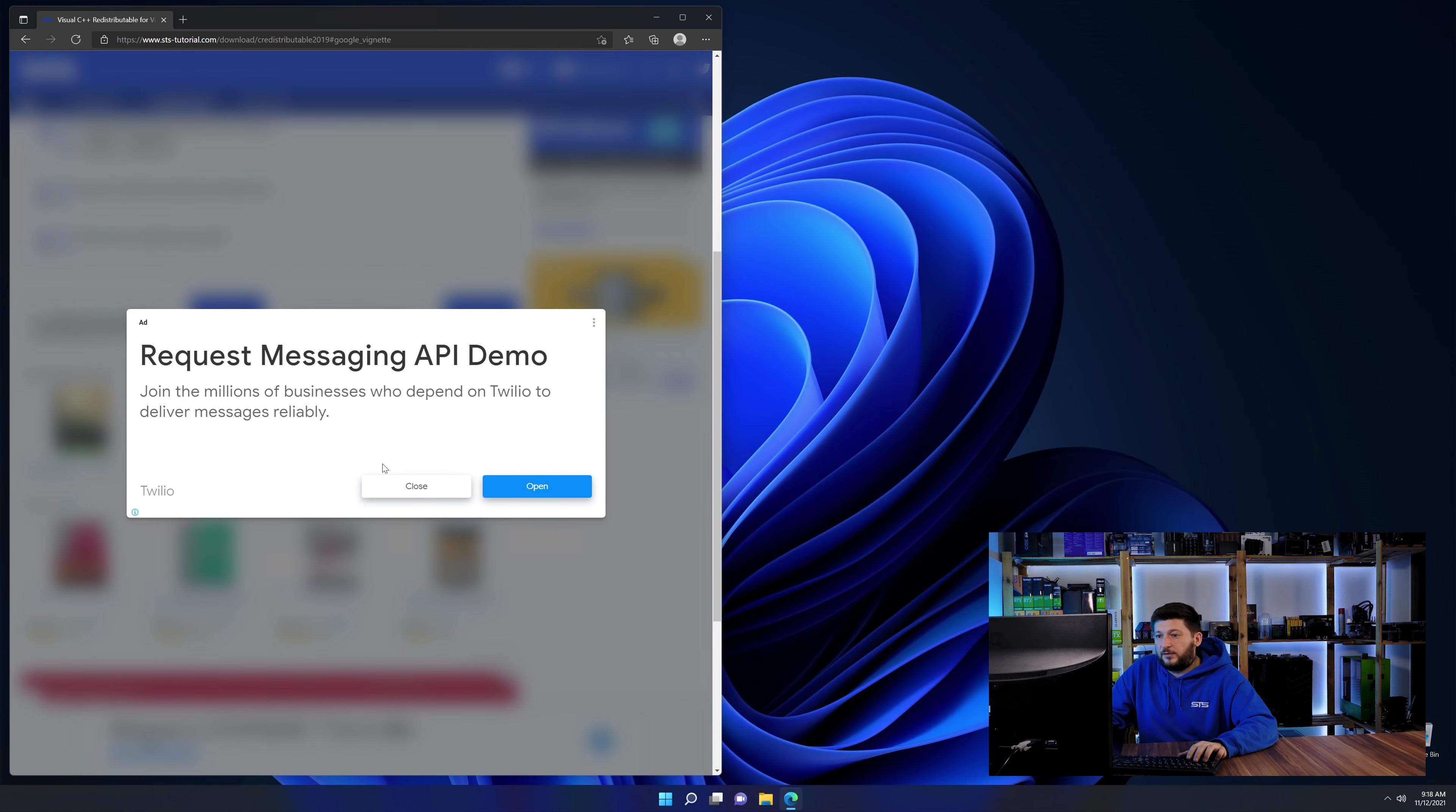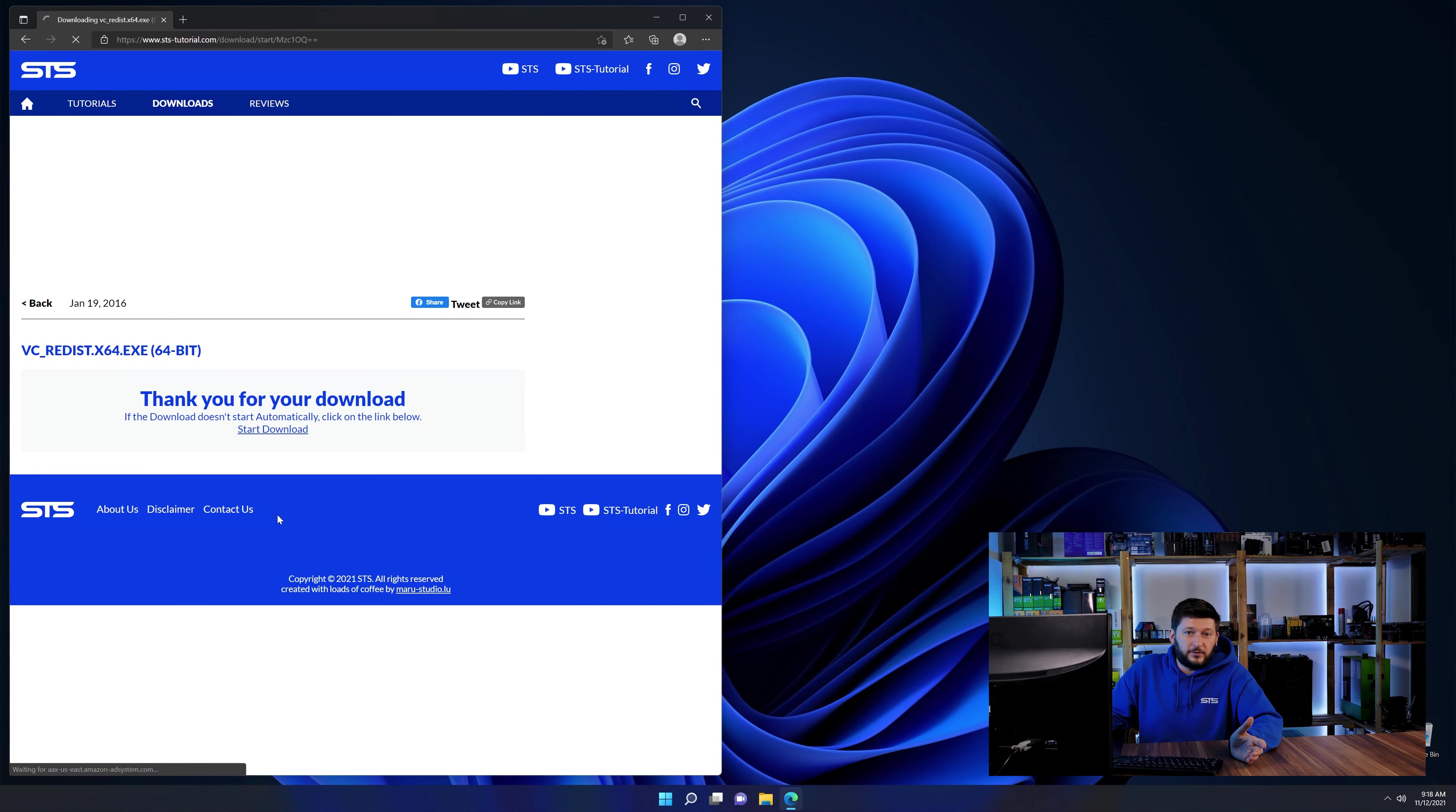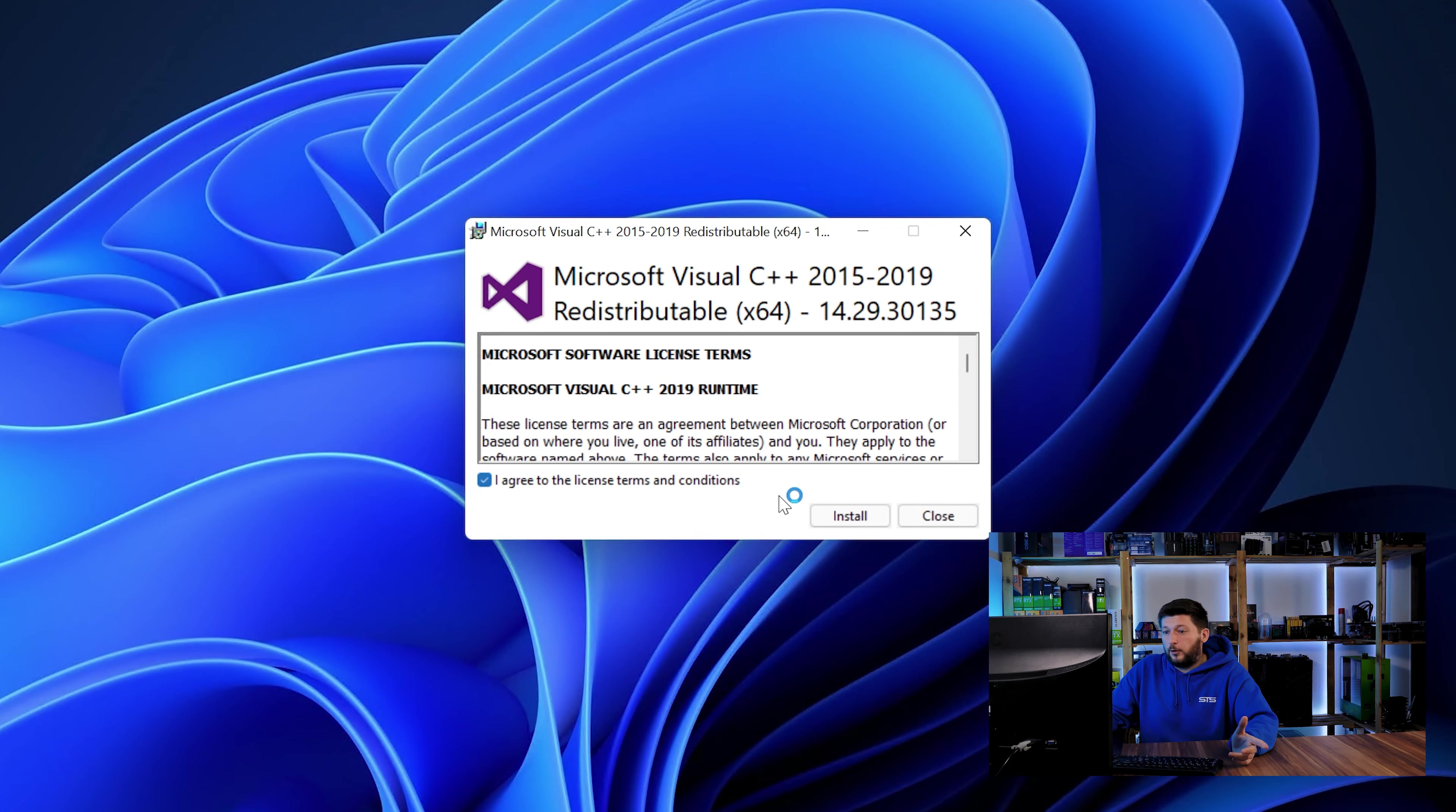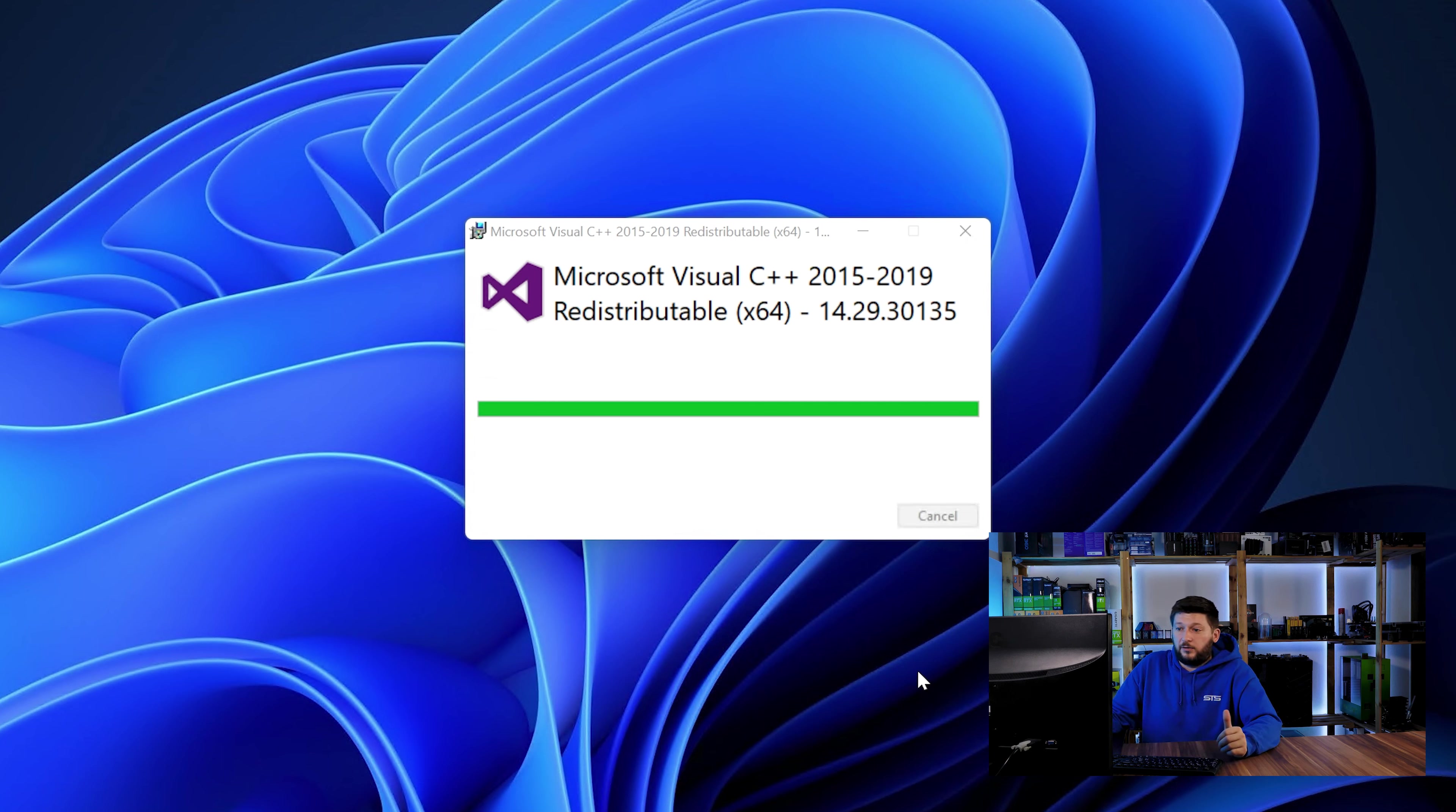And then back on our website, choose the file according to your system, 64-bit for 64-bit users and 32-bit for 32-bit users. Once downloaded, open the installer, check the mark saying I agree, click on install and just wait until the installation is finished.